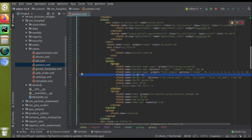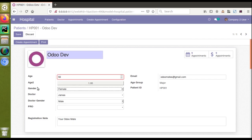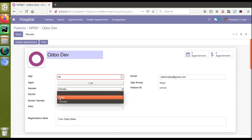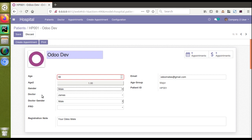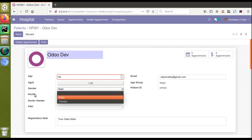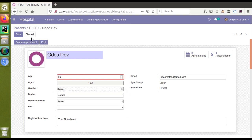Here we have the gender field. We also have two new fields: gender and doctor. What we want to do is hide the doctor field based on the gender field. Specifically, if the selected patient is male, the doctor field should be hidden, and the doctor field should only be visible if the gender is female.